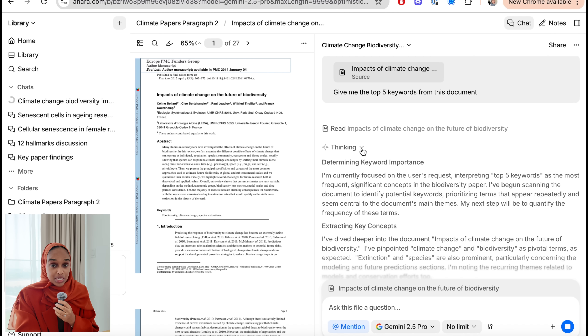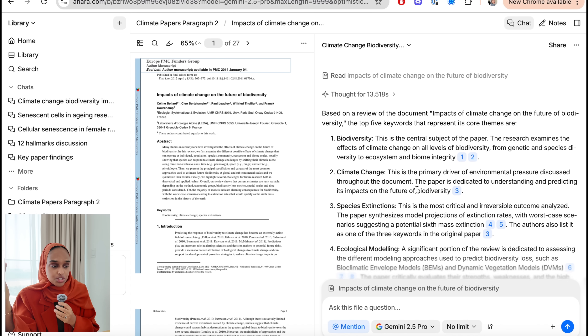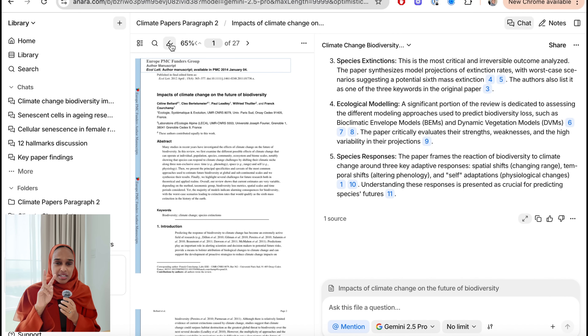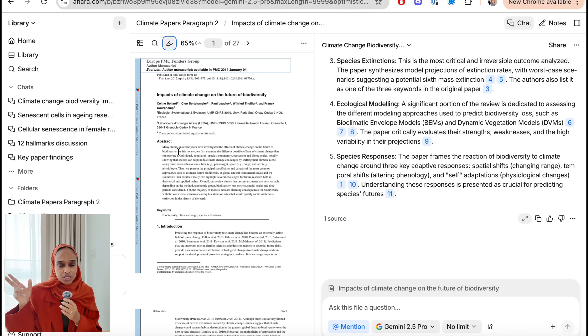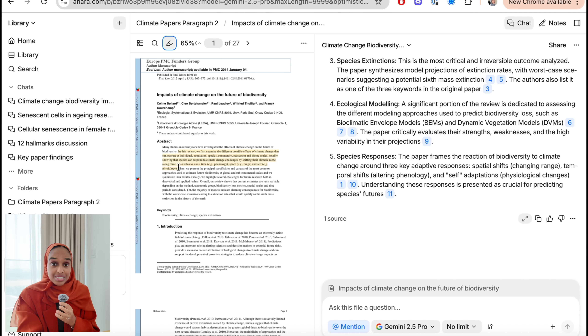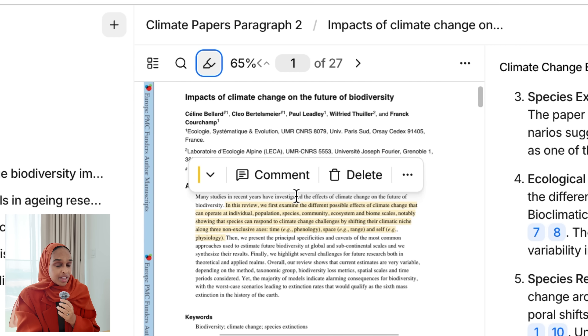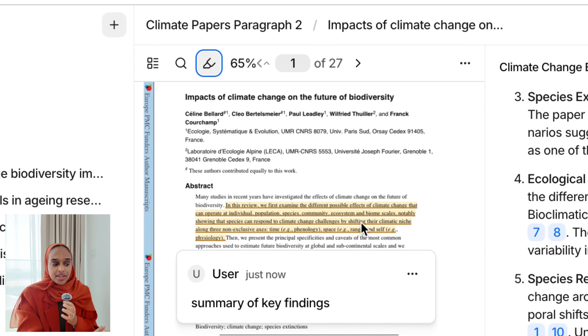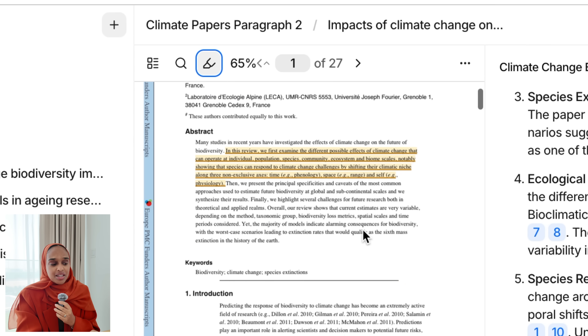I've also asked it to give me the top five keywords from the document. As someone picking up a paper for the first time, it's really valuable to know those keywords to search for other literature and to understand and relate to them. You get good definitions right within the Anara chat without switching between tabs, going to Google or any other platform. Another really cool feature is that you can highlight different parts of the text and add comments as annotations. This is a relatively unique feature of Anara — you're not only asking the chat but also applying information as annotations you can come back to later.